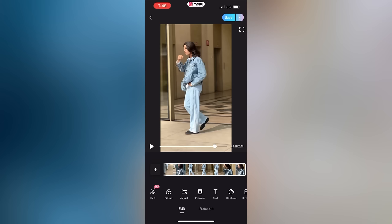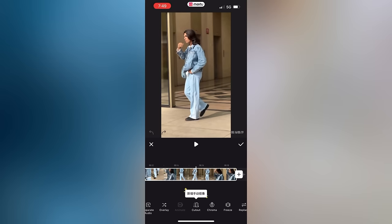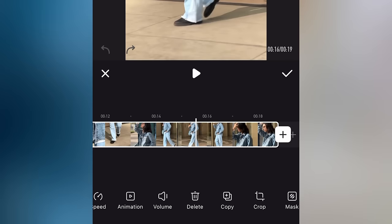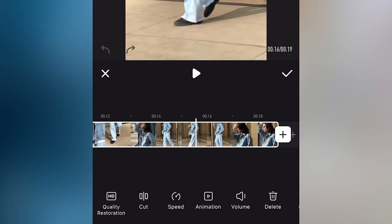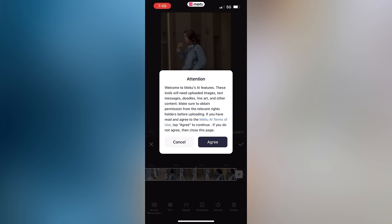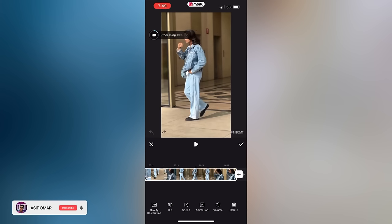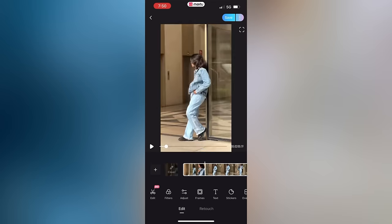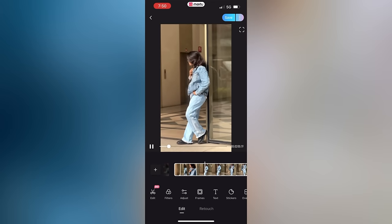You can edit the video. There are options available — these options are the best for HD quality restoration. If you tap and click on them, it will load the video in HD quality. If you load it and finish it on Instagram, you will see the video in HD quality.